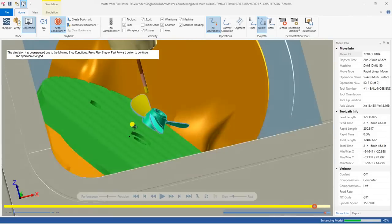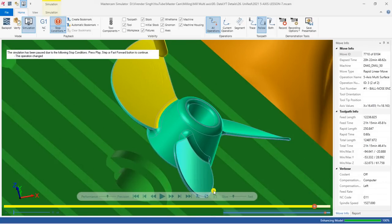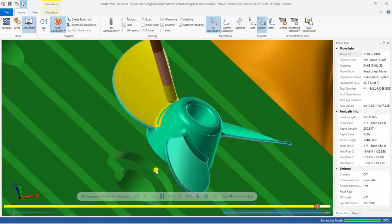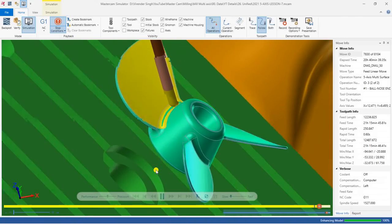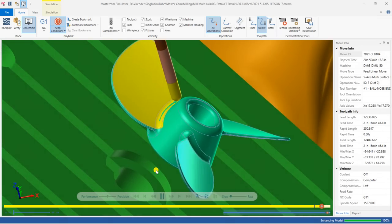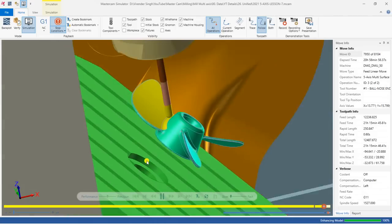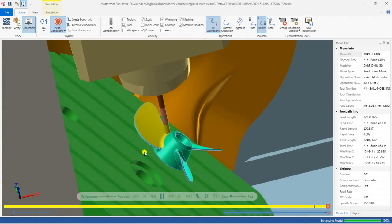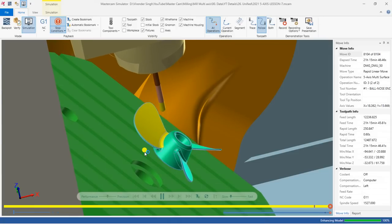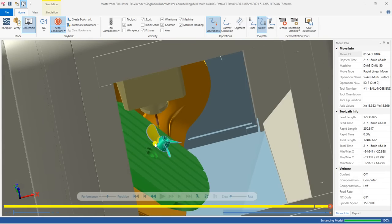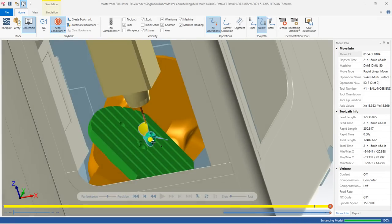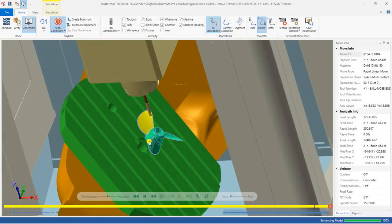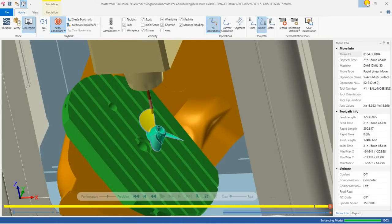Once the first operation is done I stop the toolpath to show you something, and then we move to the second operation to cut the remaining material. As you can see, the toolpath is created with Unified with zero collision, amazing finishing, and a smooth toolpath. That is the beauty of the Unified toolpath in Mastercam.